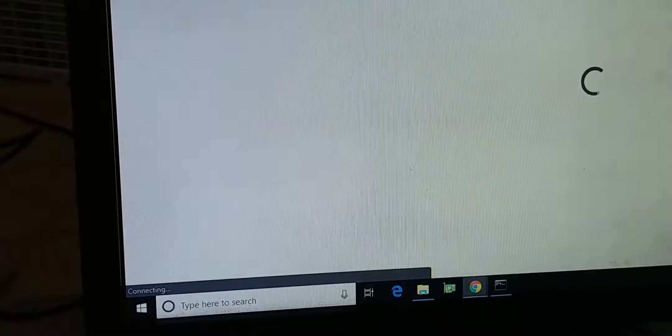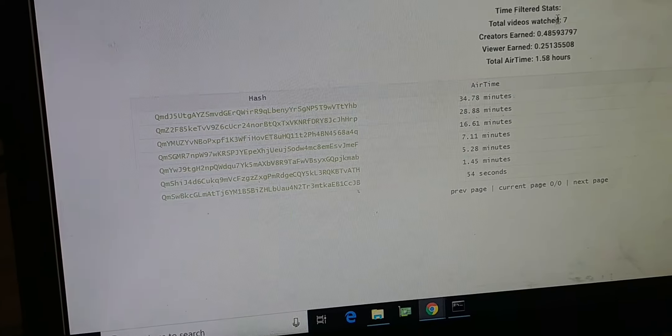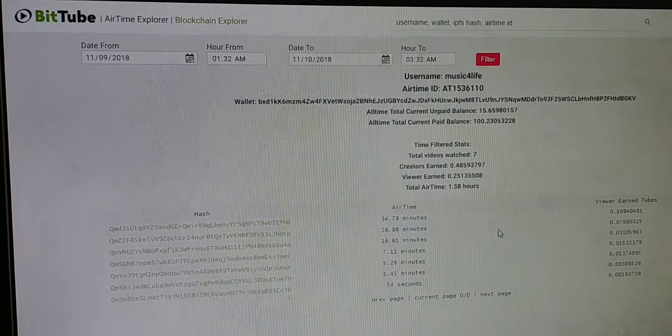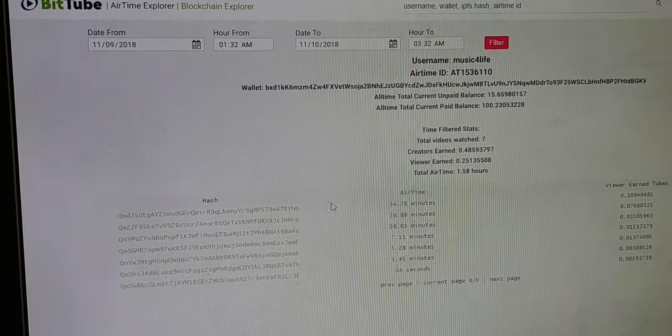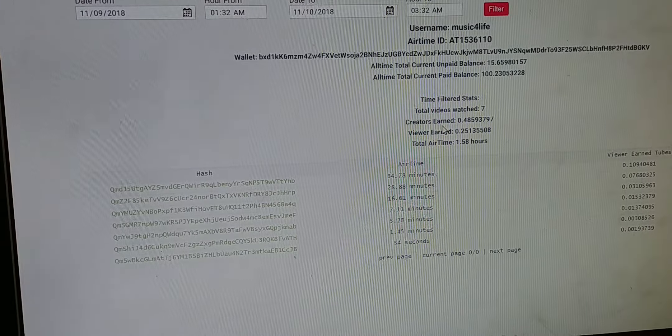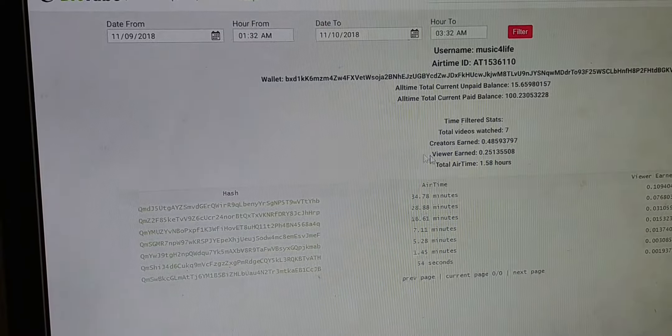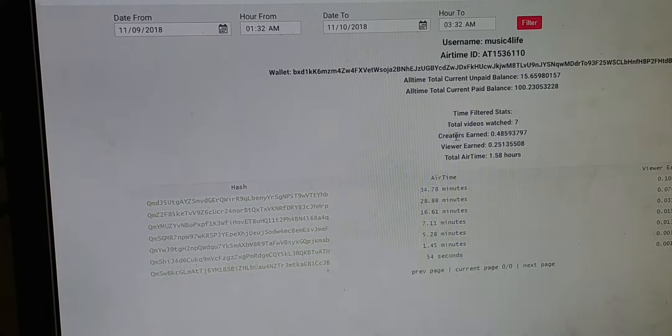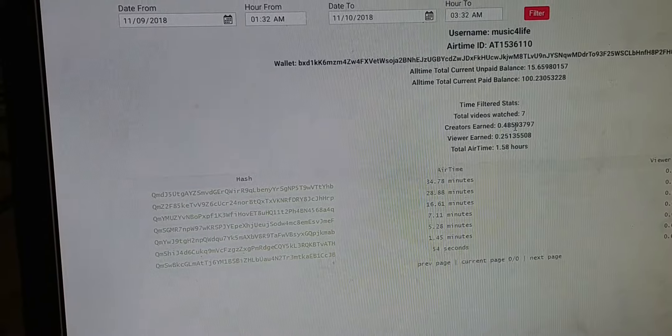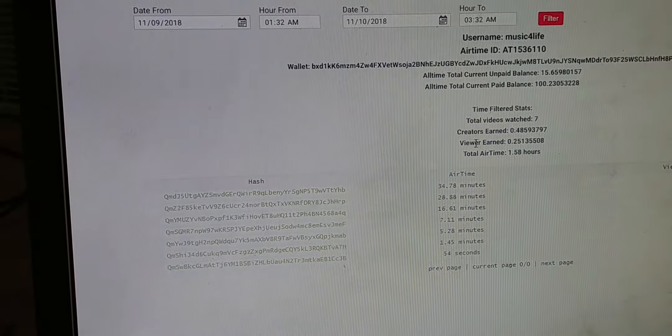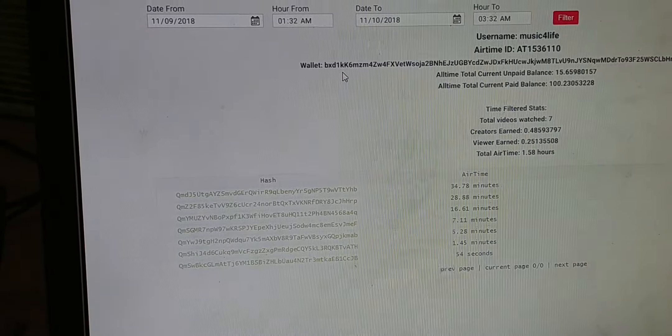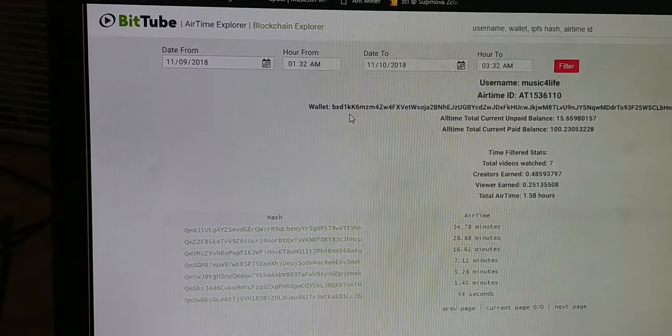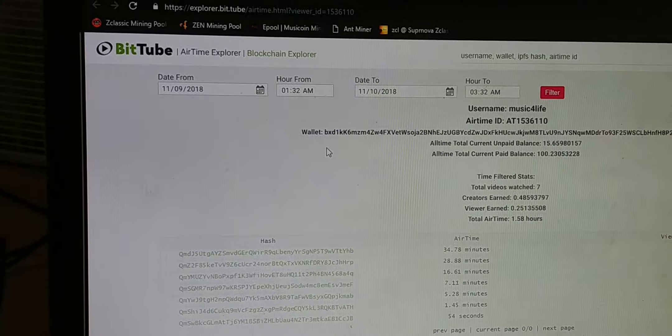If you click on this, it's gonna go to the account and list out your air time. You can see how much you earn within the past couple days. It shows in that time frame how much I earned, with creator earnings from users viewing my content and viewer earnings from viewing other people's content.